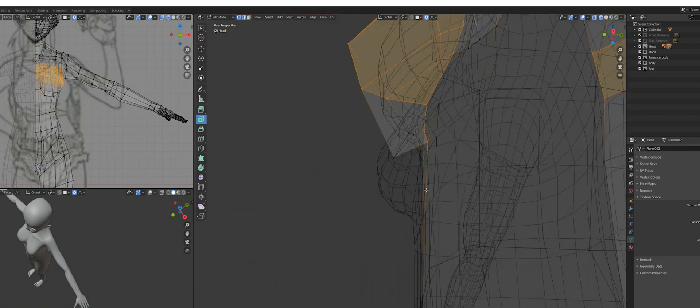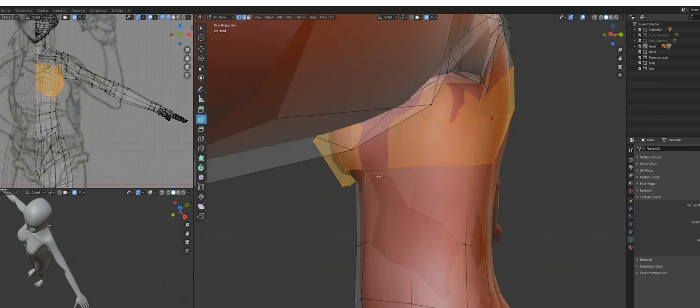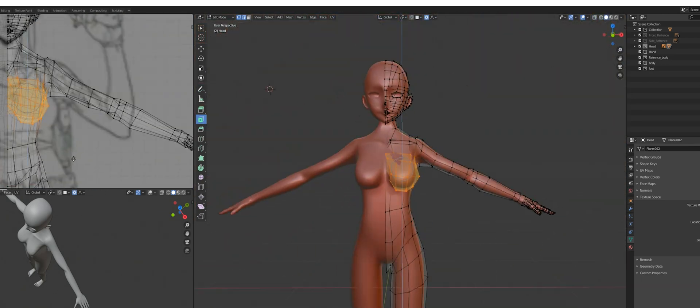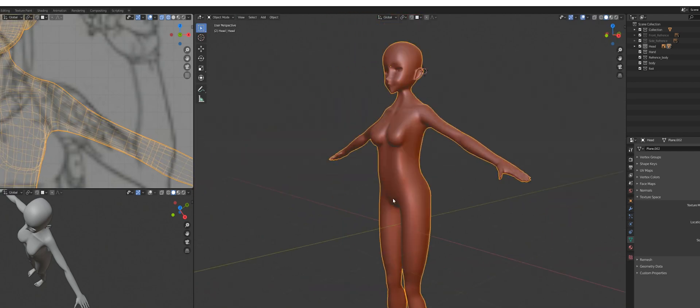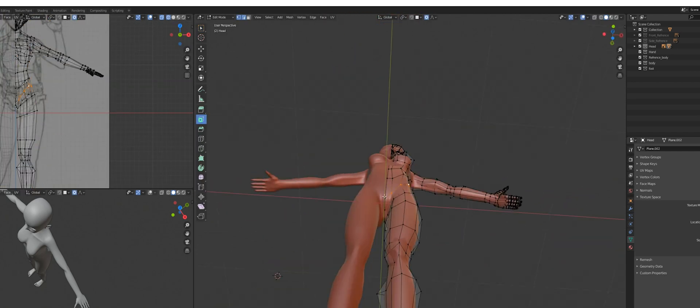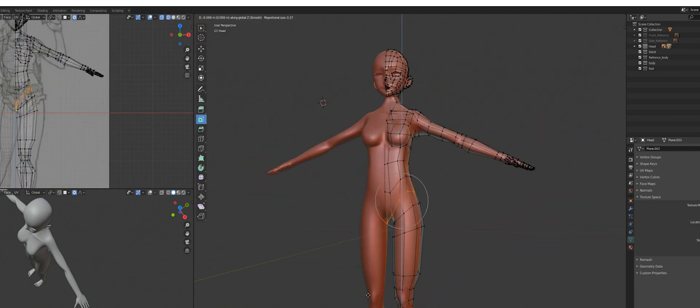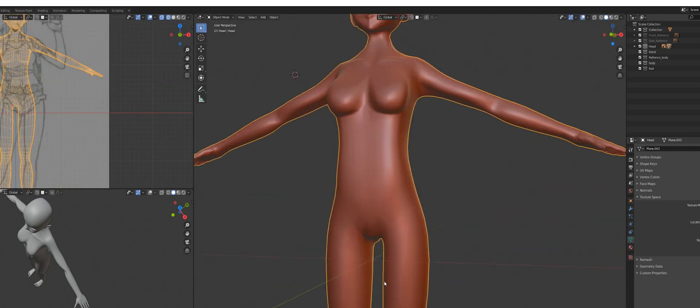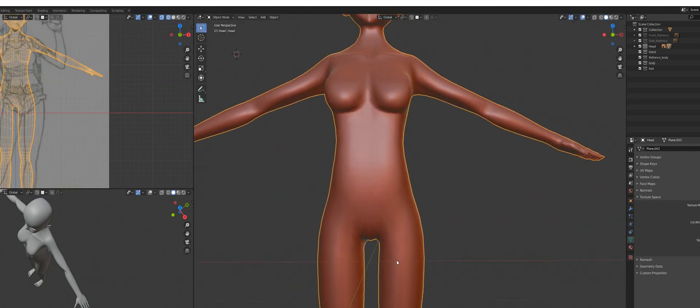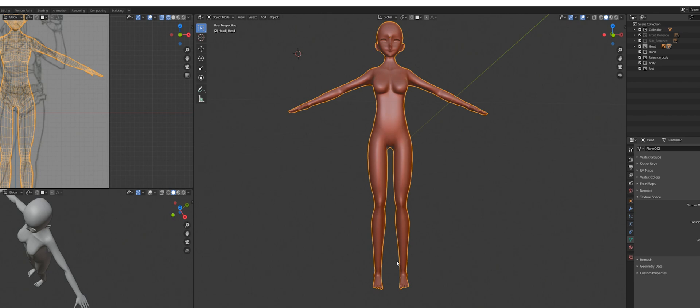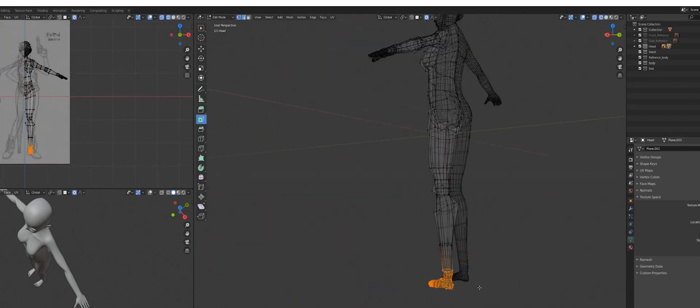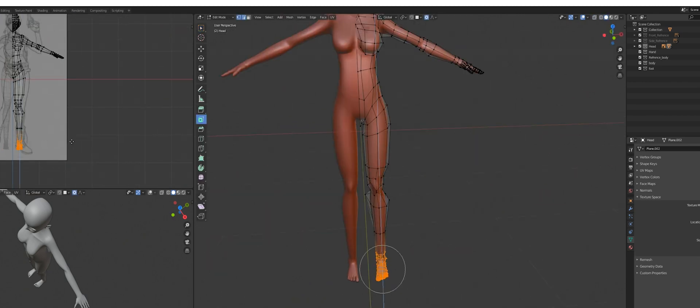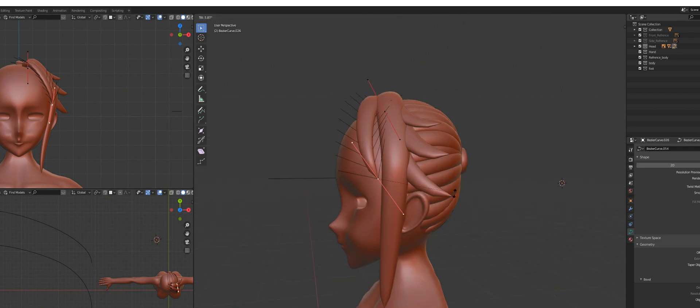You will see in a second. So I started with grabbing my base body which I created in the course. It's exactly made for this reason to reuse it. And I simply deformed a lot of stuff here to fit my base proportions which I want to have a little bit better.